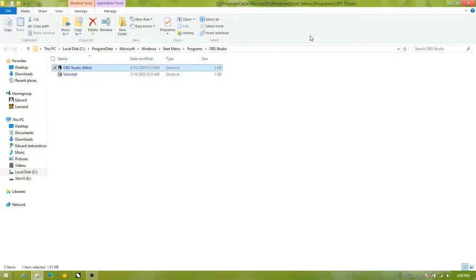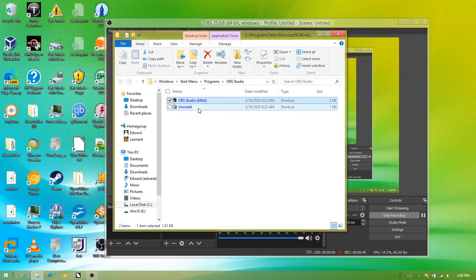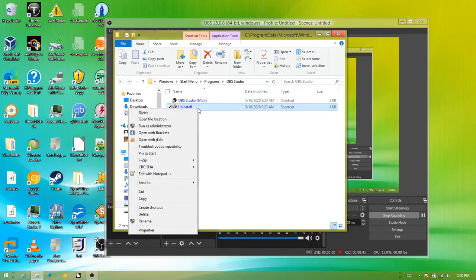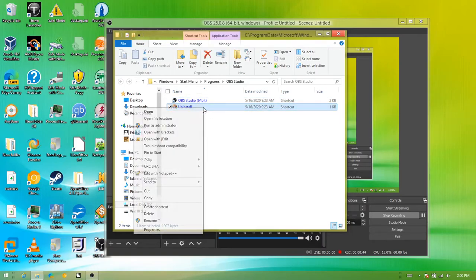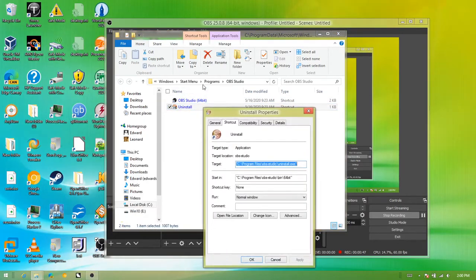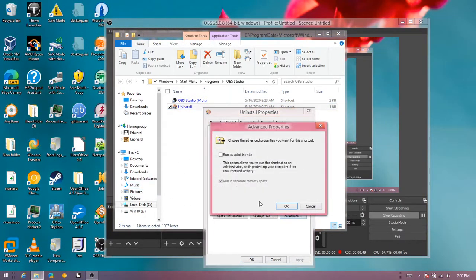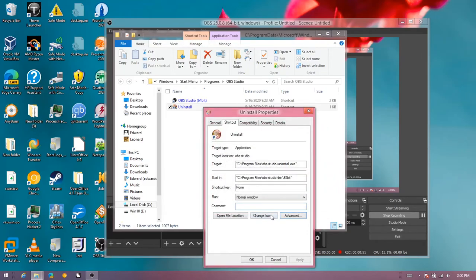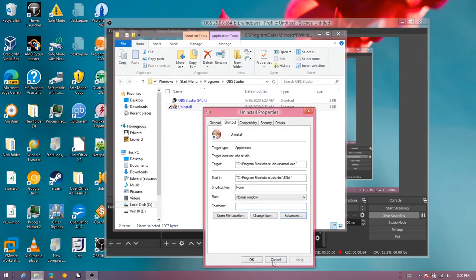You basically go to file location. I have everything compressed, so let me just quickly uncompress that because that could probably cause issues. Oh, it's a shortcut, nevermind.